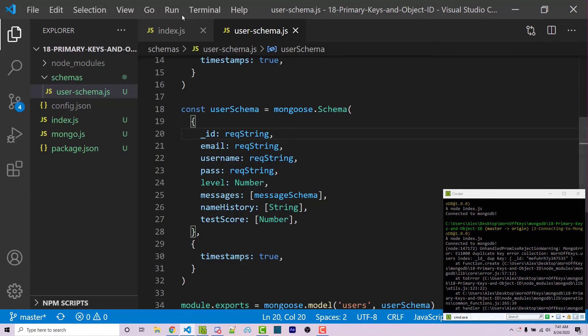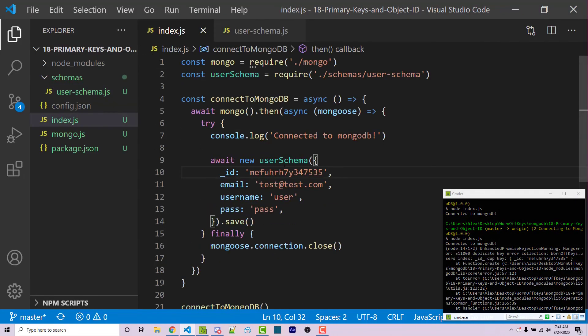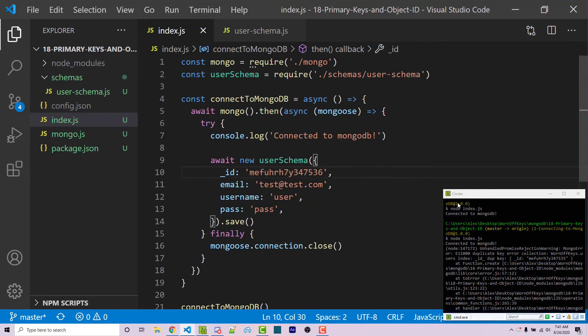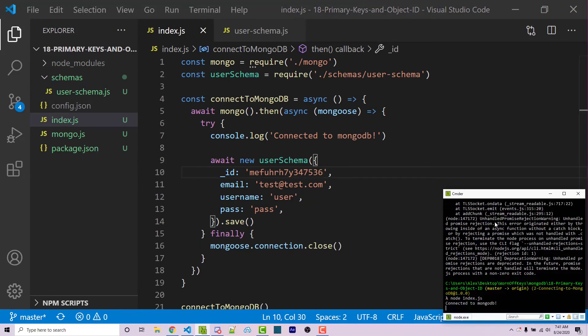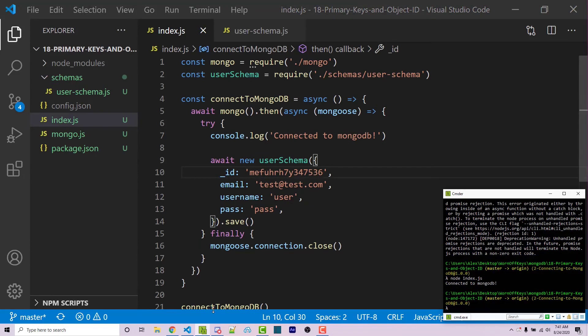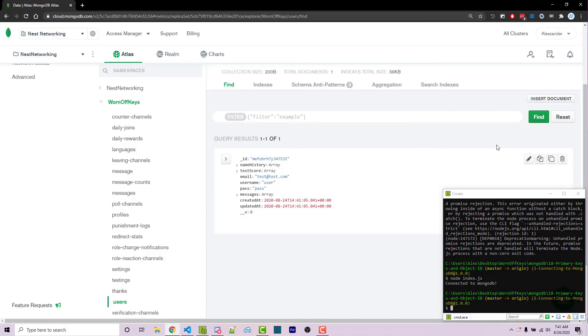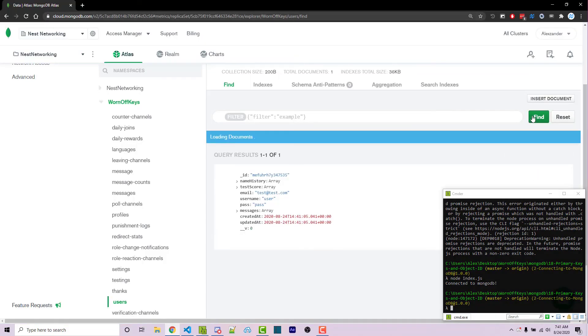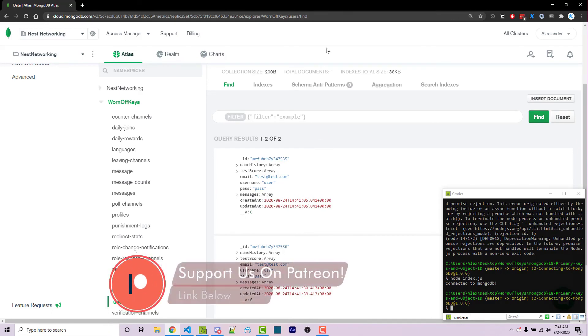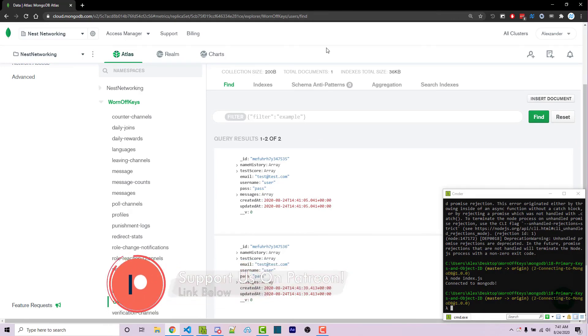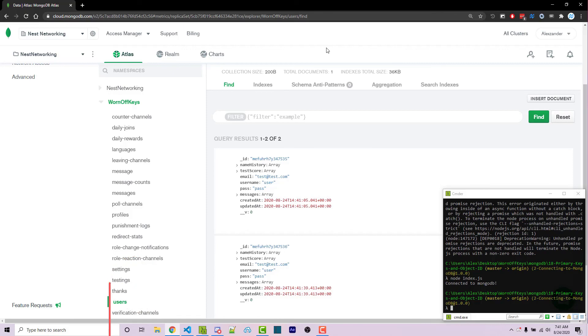So if I were to change this, let's say I change this ending five to a six, it will then work because there's something that does not have that unique ID in the database. Going back, if I click on find, we should now see two documents here. And so this is how you're going to work with primary keys and unique IDs within MongoDB.